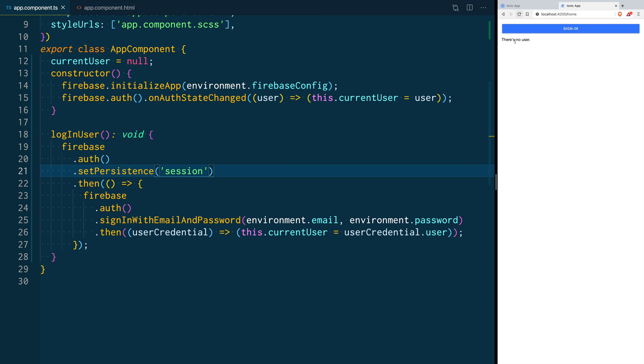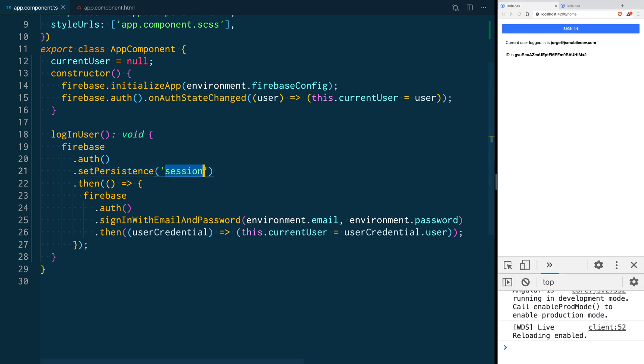But when I go into another tab you can see that there's no user logged in here. And then the default that Firebase offers us is local.